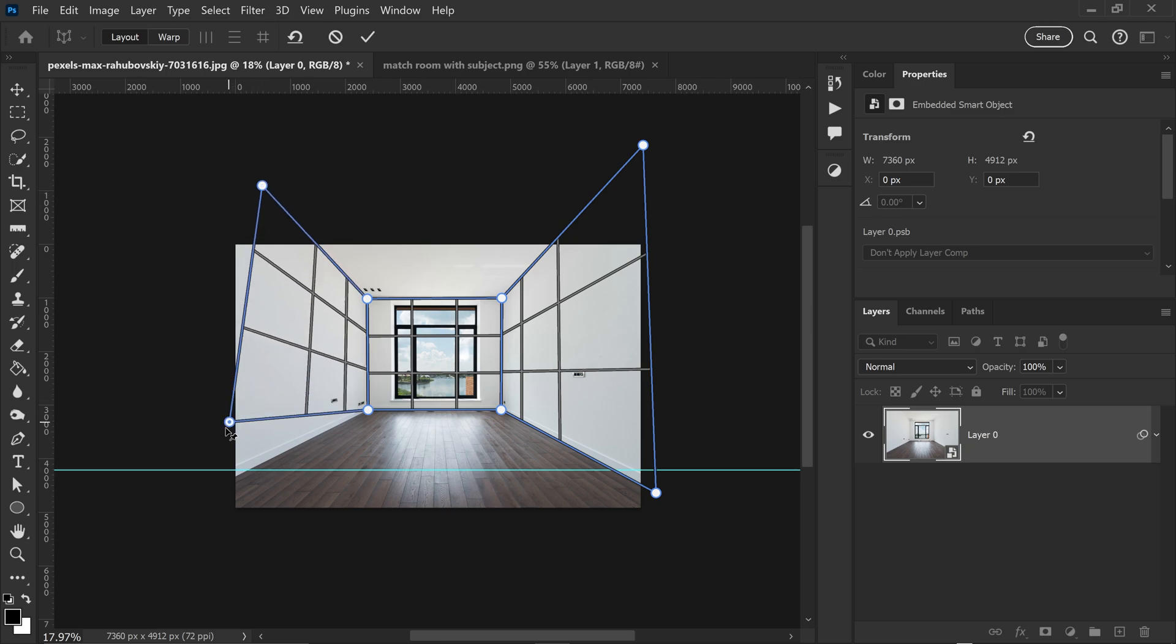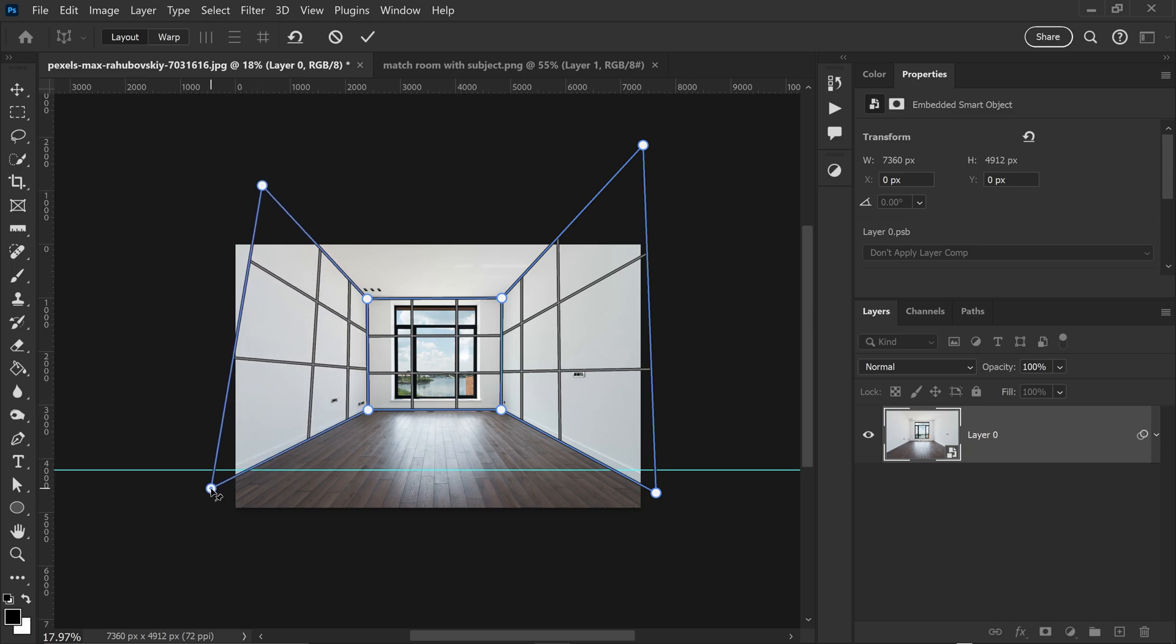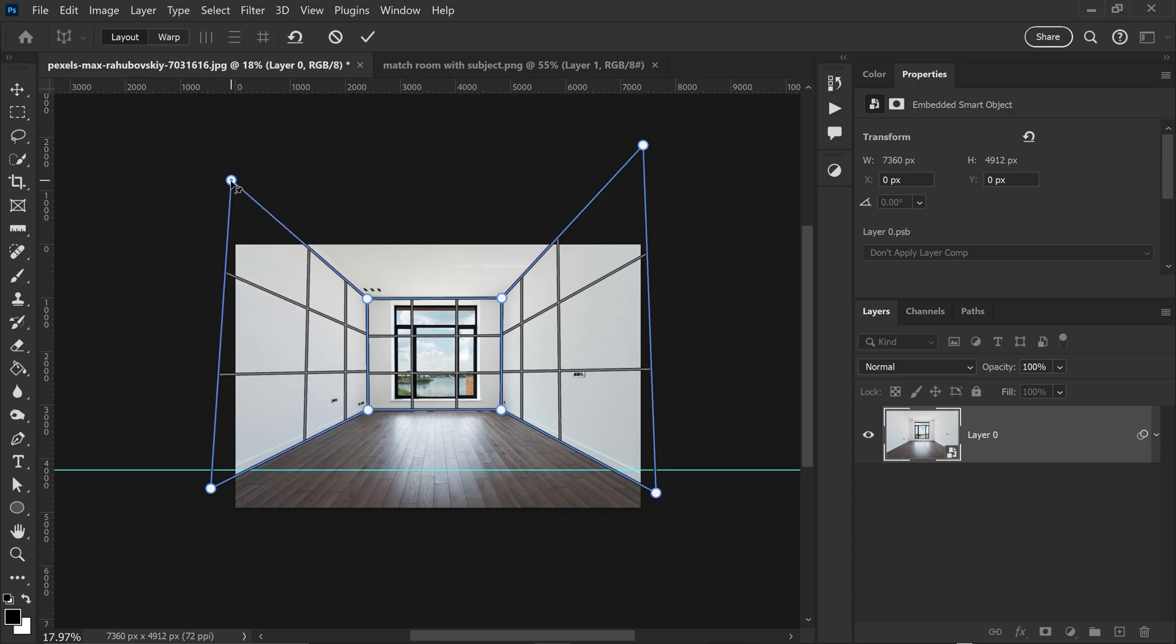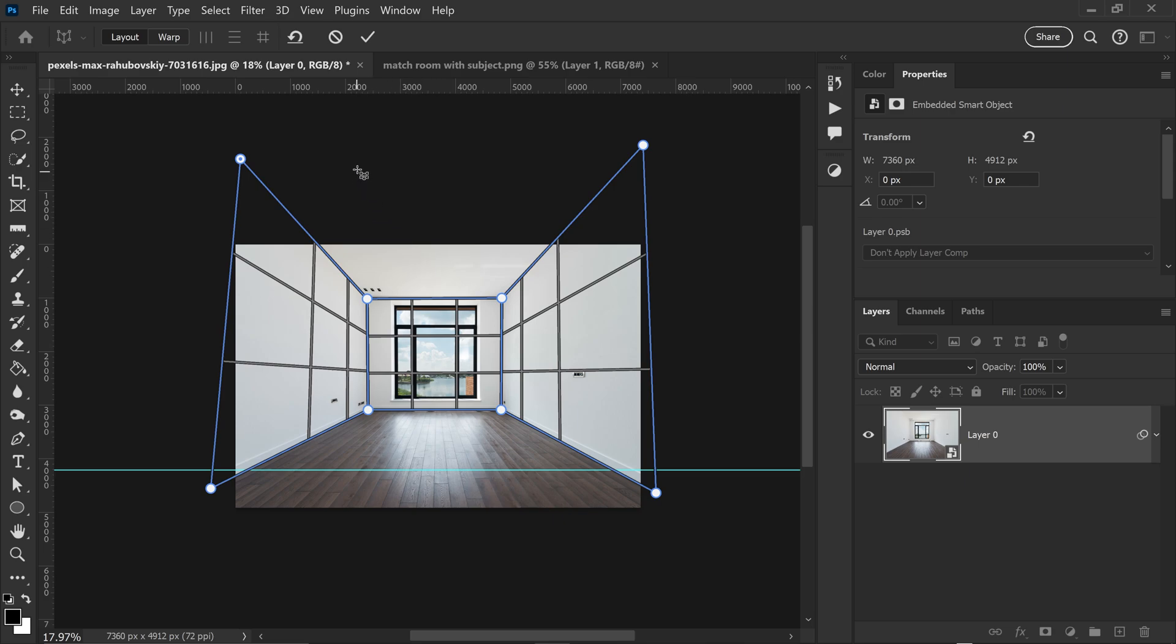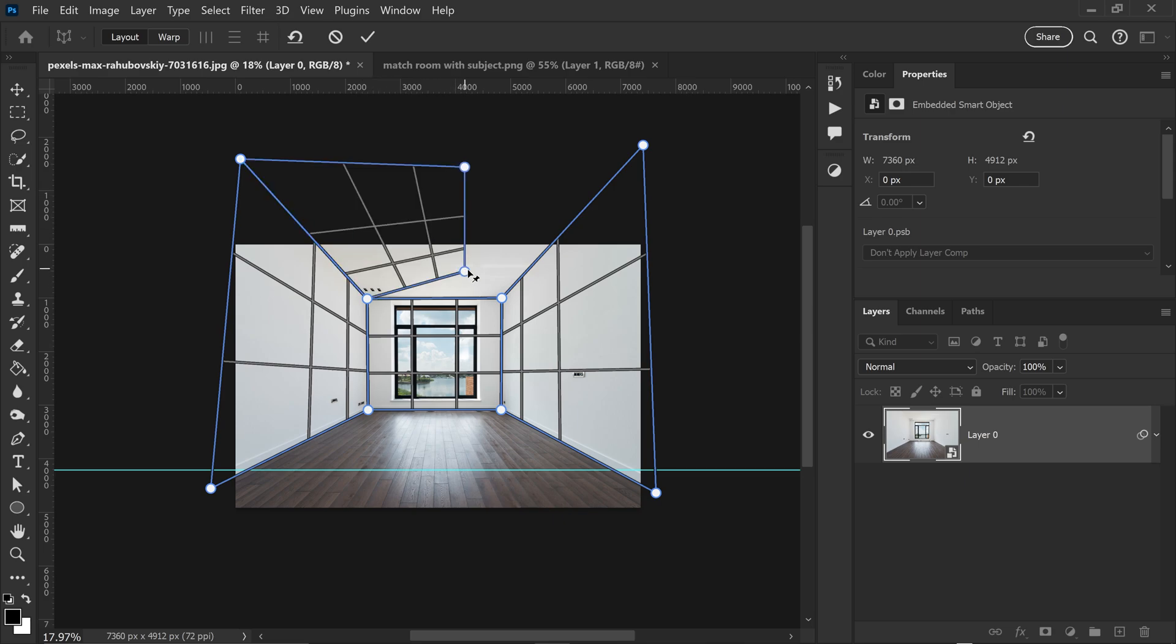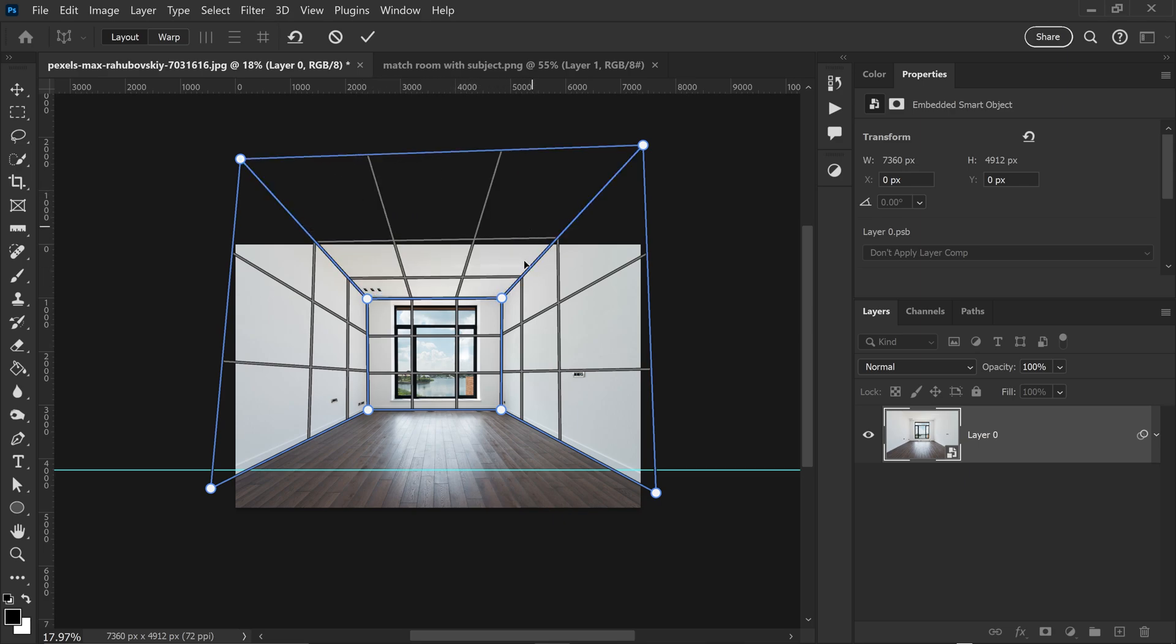Now you also want to make sure that the grids go outside of the canvas. We can do the top area as well. Connect it up and then the bottom area as well.